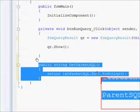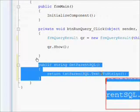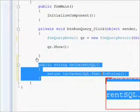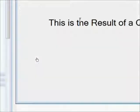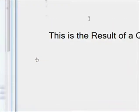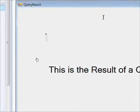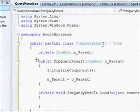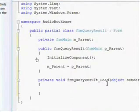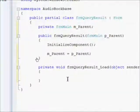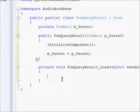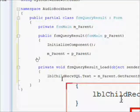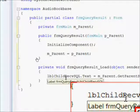Essentially passing this keyword, which is a reference to the parent form, to the constructor of the child form creates the link.